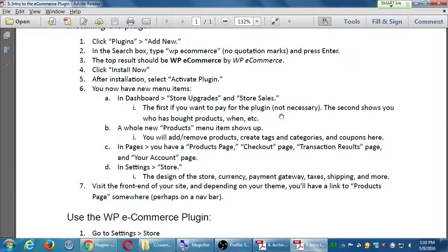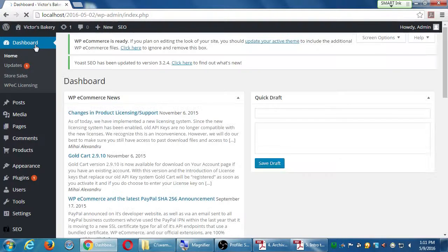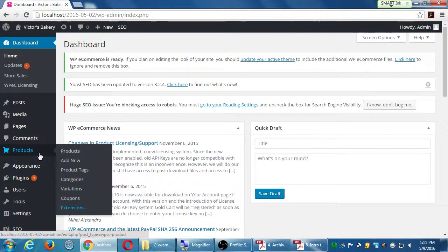That's what we're doing in the handout - we've searched for it, installed it, and activated it. This plugin is pretty powerful, so it has a lot of features added to our WordPress - a lot of different screens. Depending on the plugin, it's either going to add itself to this screen or that screen. This one adds itself to a lot of places in your WordPress dashboard. You will see a brand new section under the dashboard - we have store sales, WP licensing, and we've also got Products - that wasn't there before.